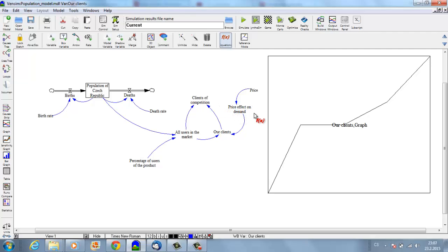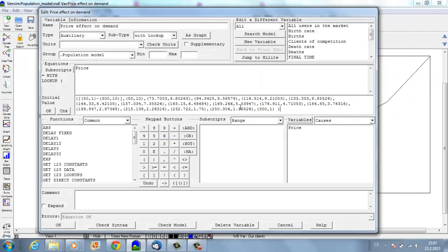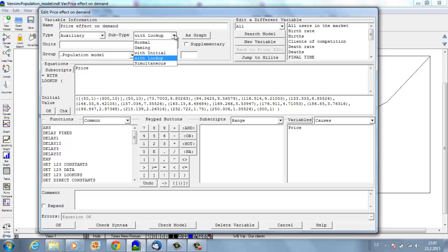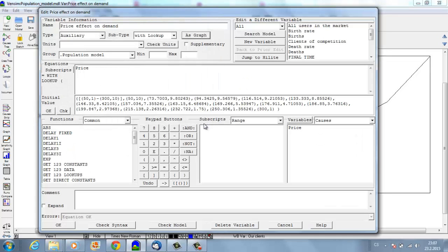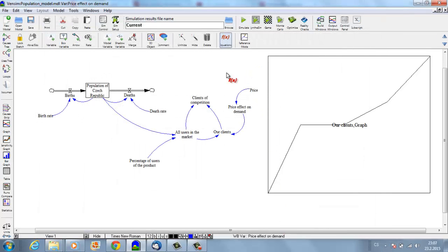So this is it. I just wanted to show you how to input or how to model a non-linear relationship. It's very simple: just go to auxiliary and change the subtype to 'with lookup' instead of normal, and then you can simply draw it on a graph. Thank you for watching. The next video I'm going to do will implement a delay—we will build awareness, invest into marketing, and I will show you how to model a delay.